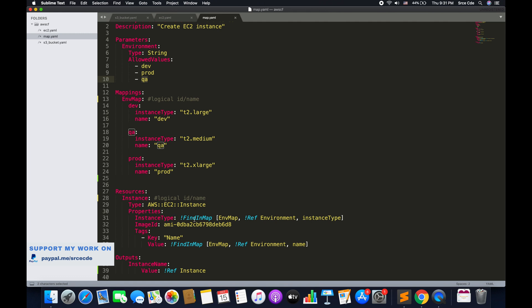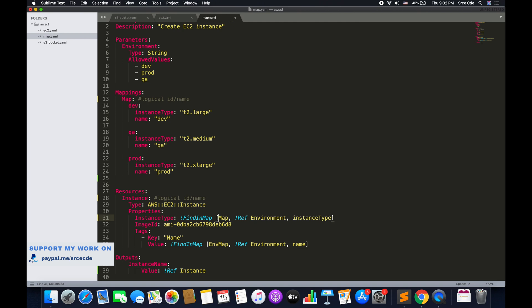So how can we fetch this value? To fetch the value, we need to use FindInMap. FindInMap returns the value corresponding to keys in a two-level map that is declared in the mapping section. To reference a certain value from the mappings, we use exclamation FindInMap followed by square brackets that accept three parameters. The first parameter basically depicts the map name. In my case, the name of the map is envMap.